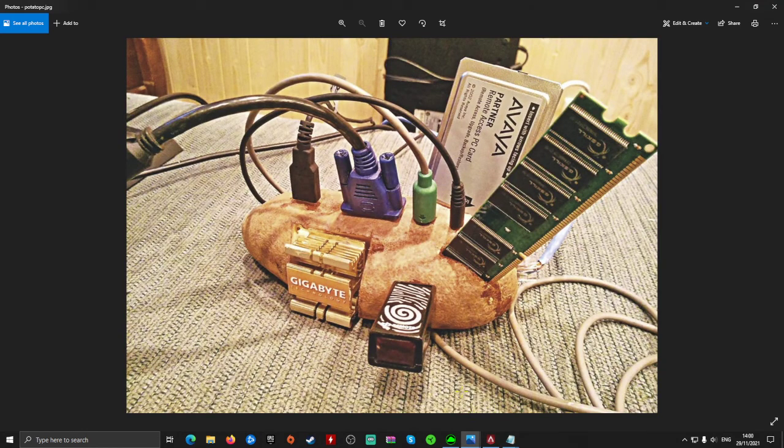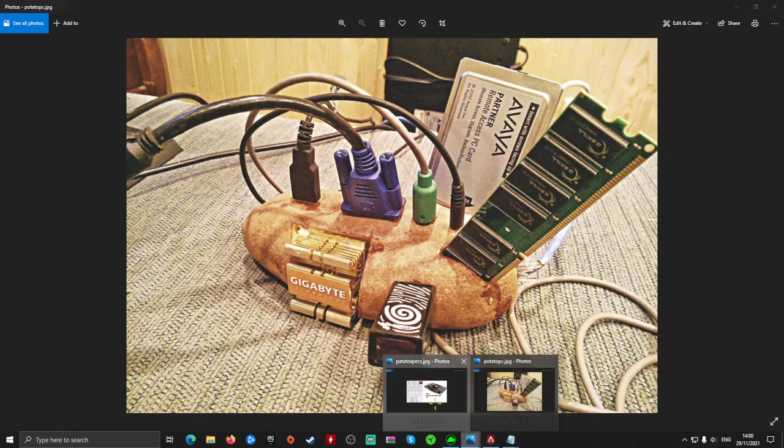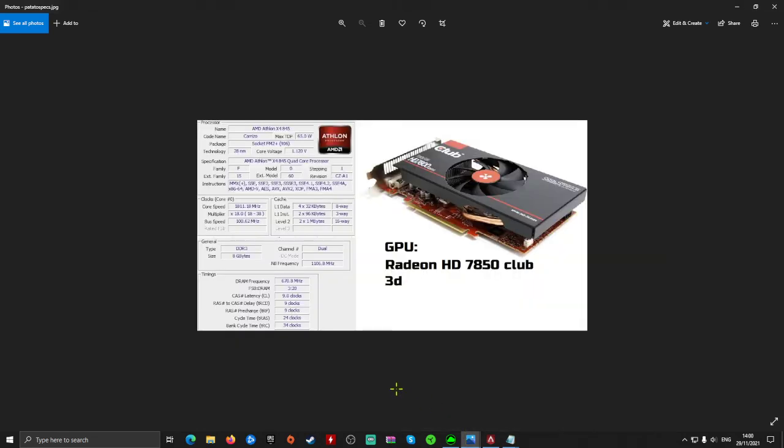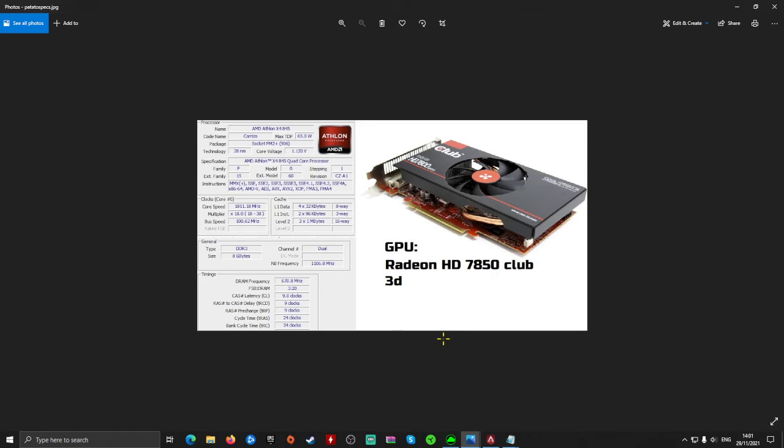The potato PC I had which I played about 1,000 hours on: my CPU was an AMD Athlon 4 core, the 845, my RAM was 8GB DDR3, and my GPU was a Radeon HD 7850 with 1GB of RAM.